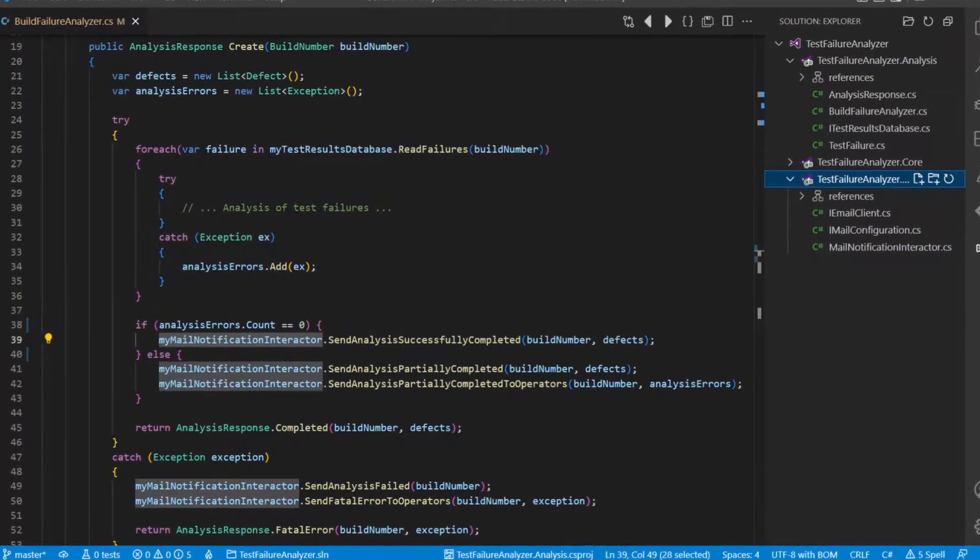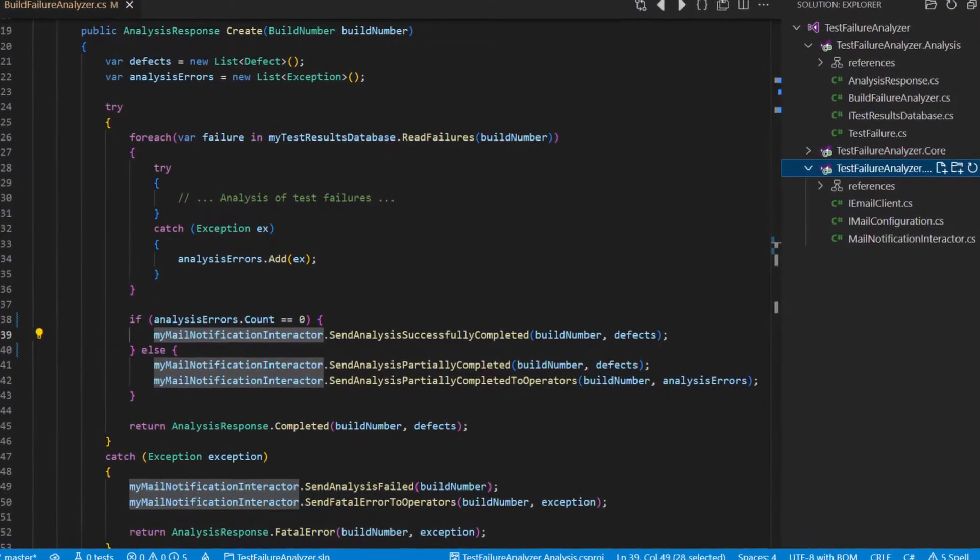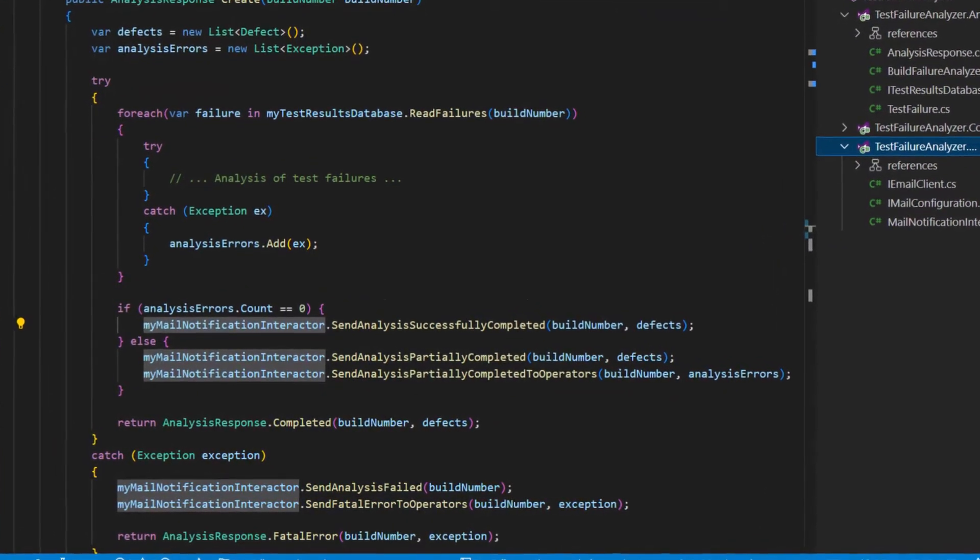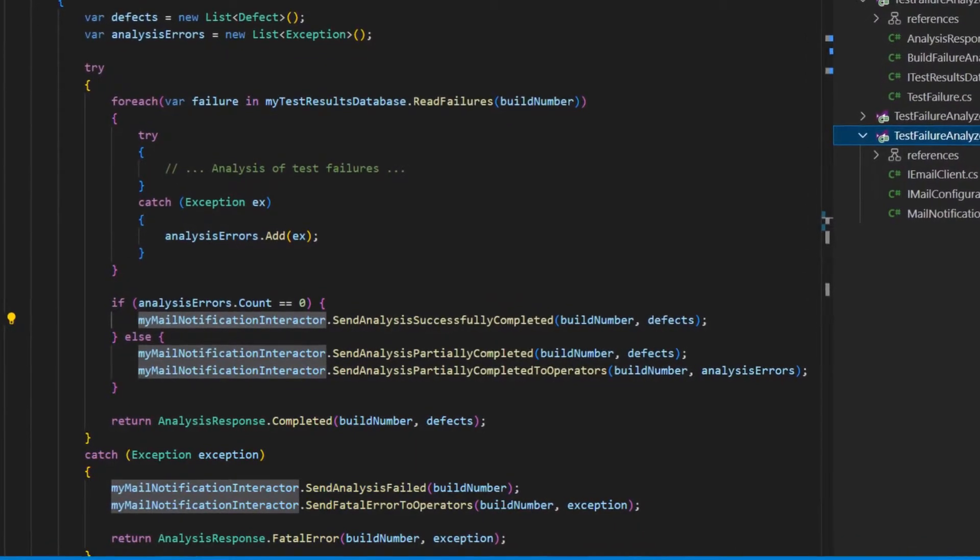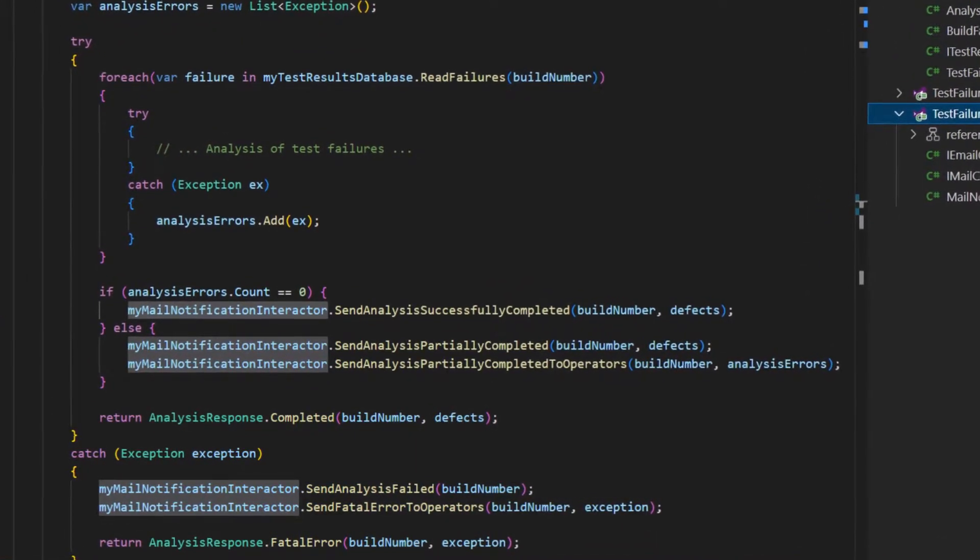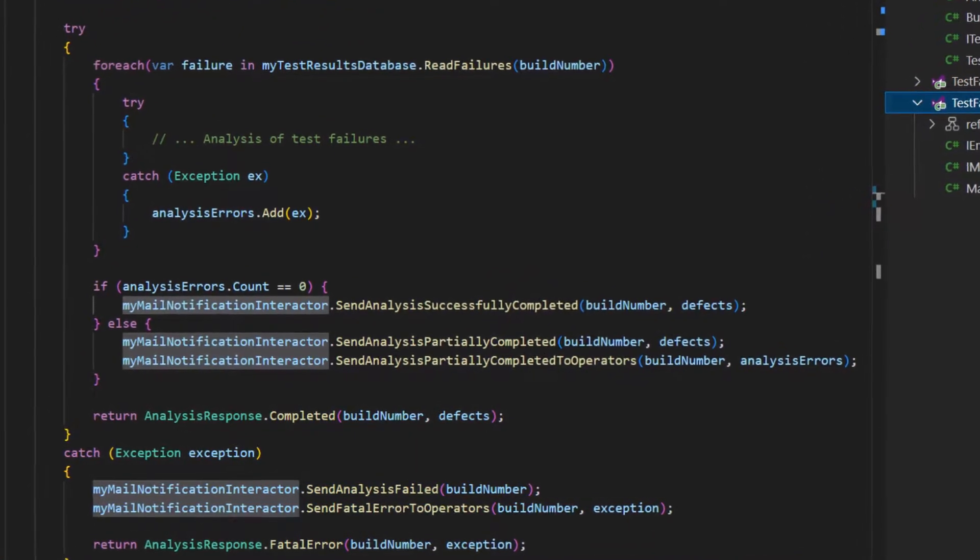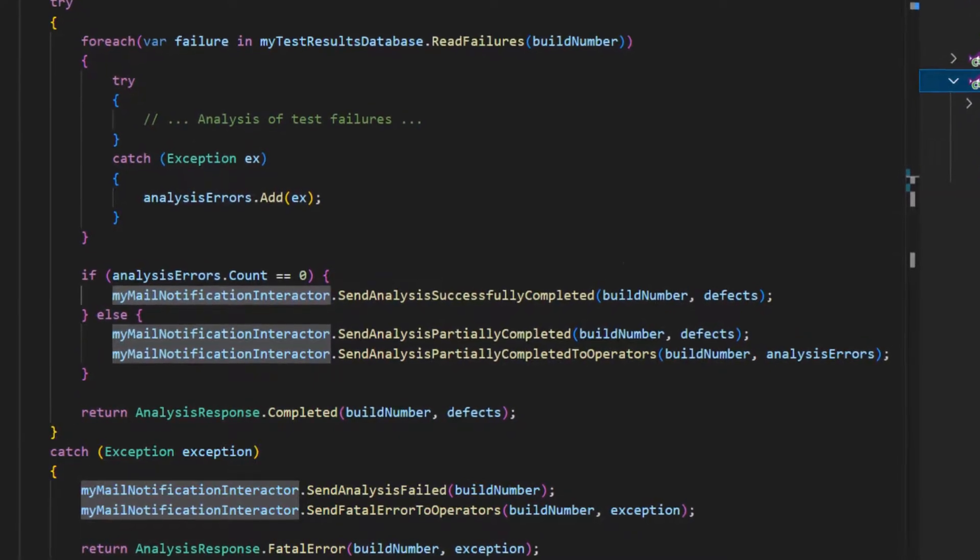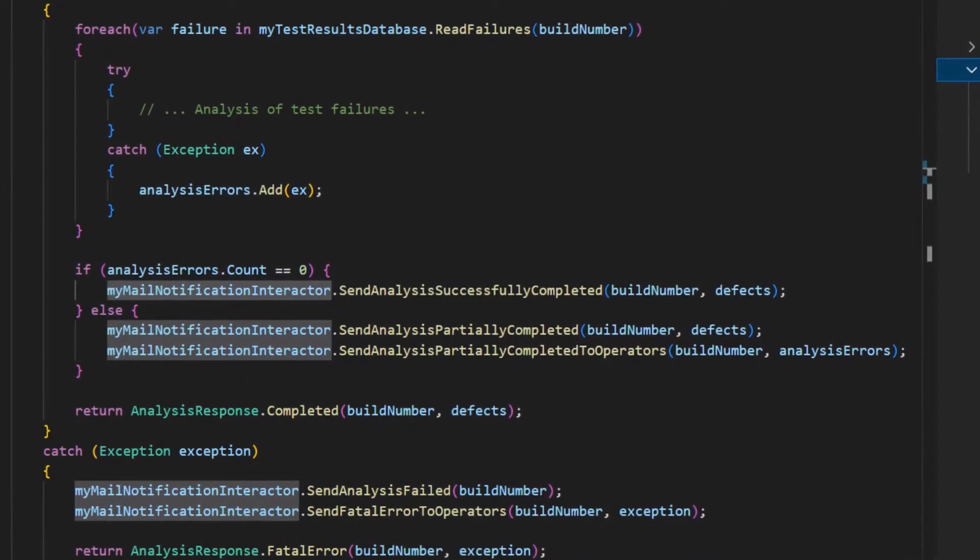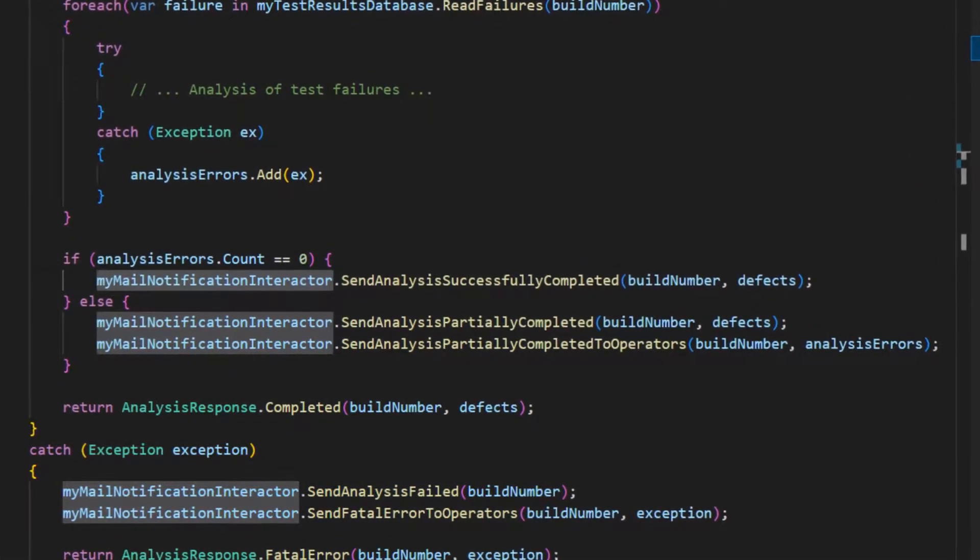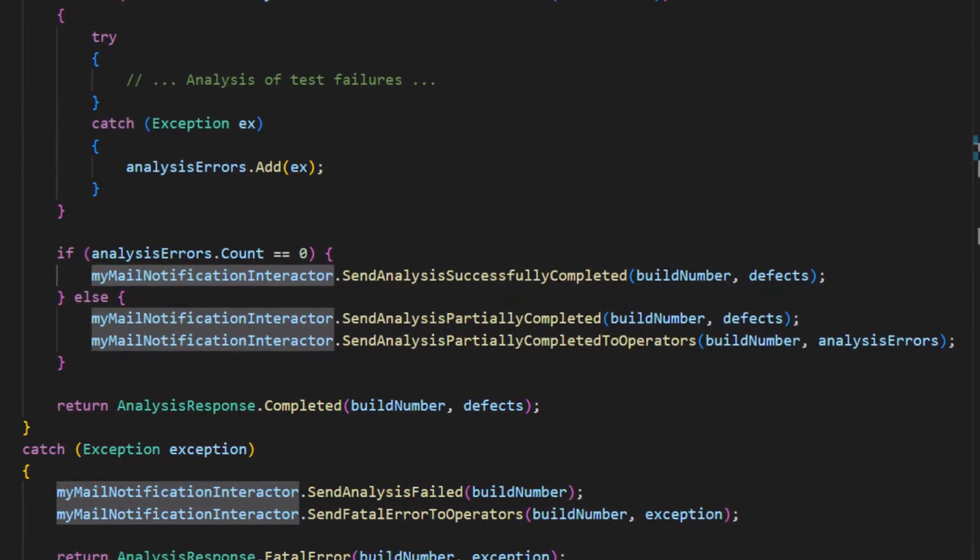Additionally, it also notifies its users about success and failure of the analyzers via email. In a simple implementation, we could just directly call APIs on the Mail Notification Interactor from the component doing the actual failure analyzers, the Build Failure Analyzer.